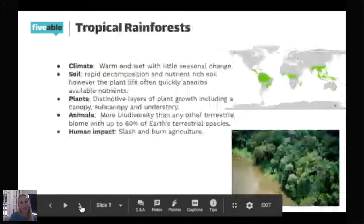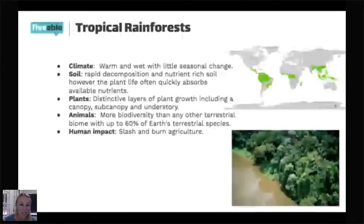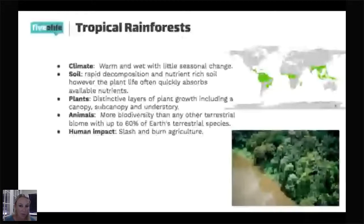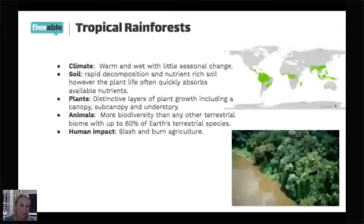Tropical rainforest — this is one people are usually most familiar with, like the Amazon. There's also tropical rainforest in Africa and Indonesia. This is a warm climate that is very wet — it's going to rain all the time there, and that is the perfect recipe for plants to grow. There is going to be a massive amount of biodiversity and biomass here. Every available inch of space is going to have something living in it and growing there.